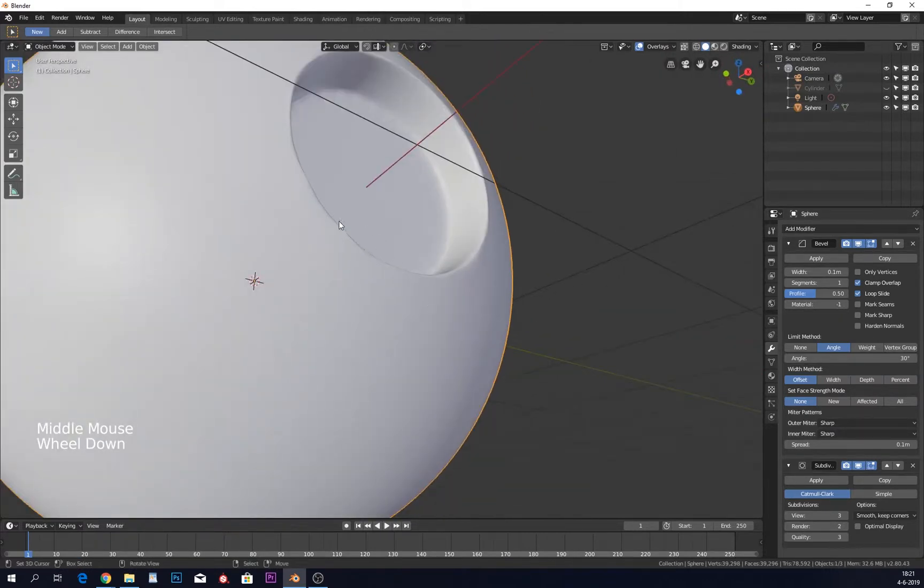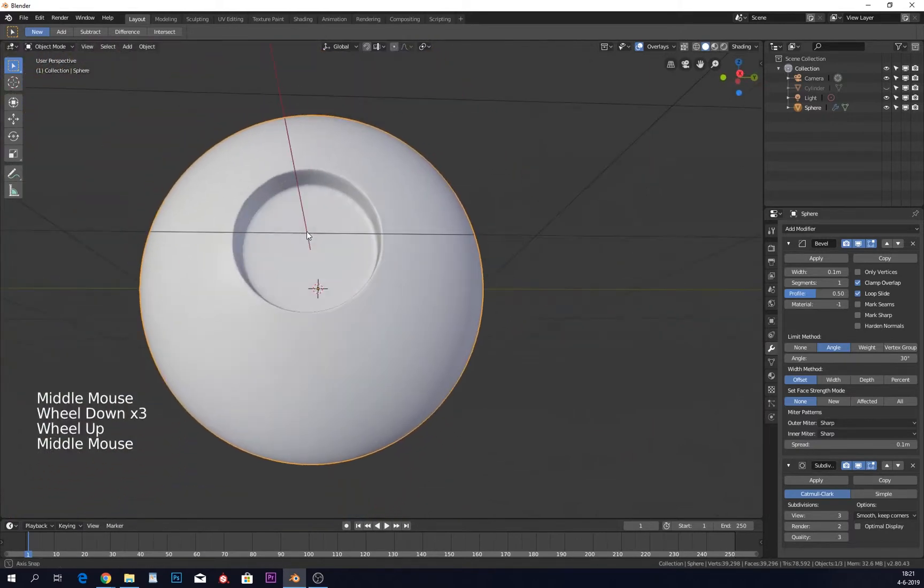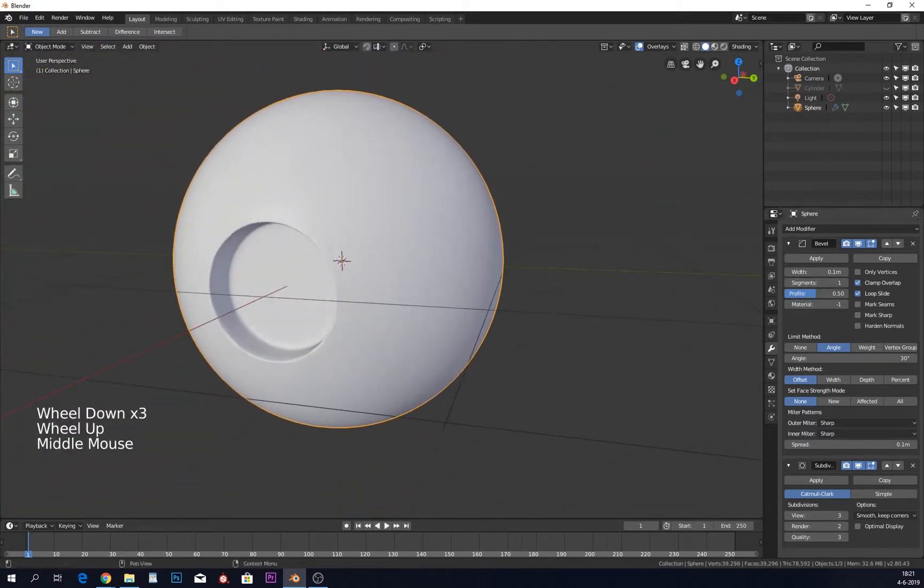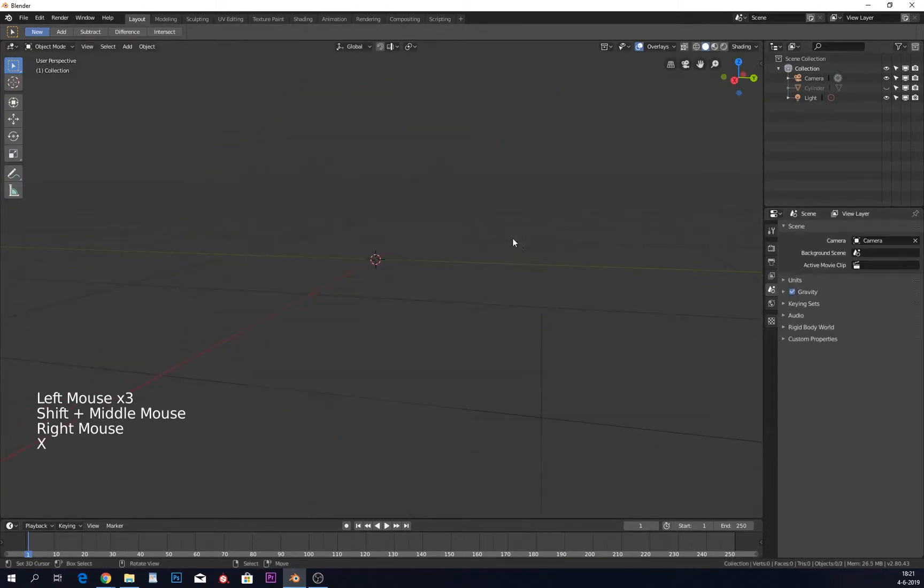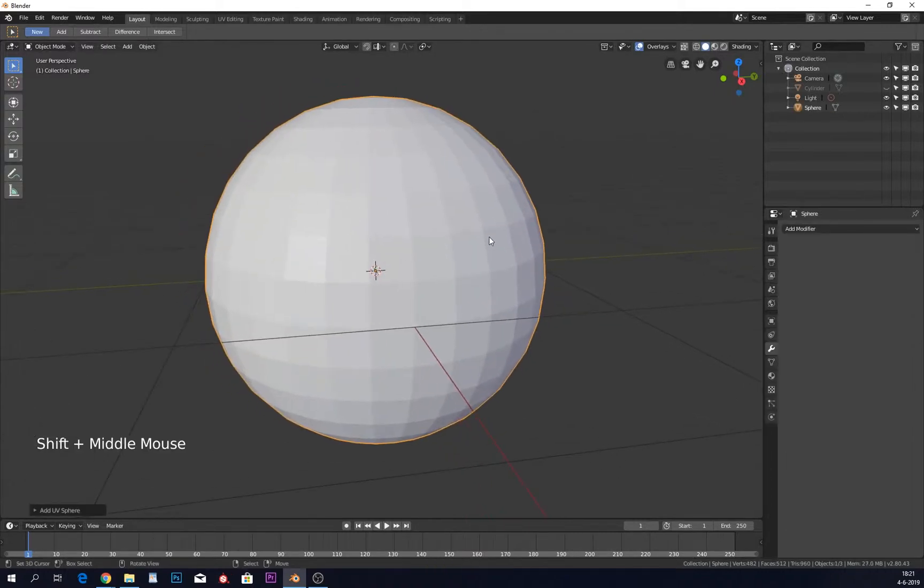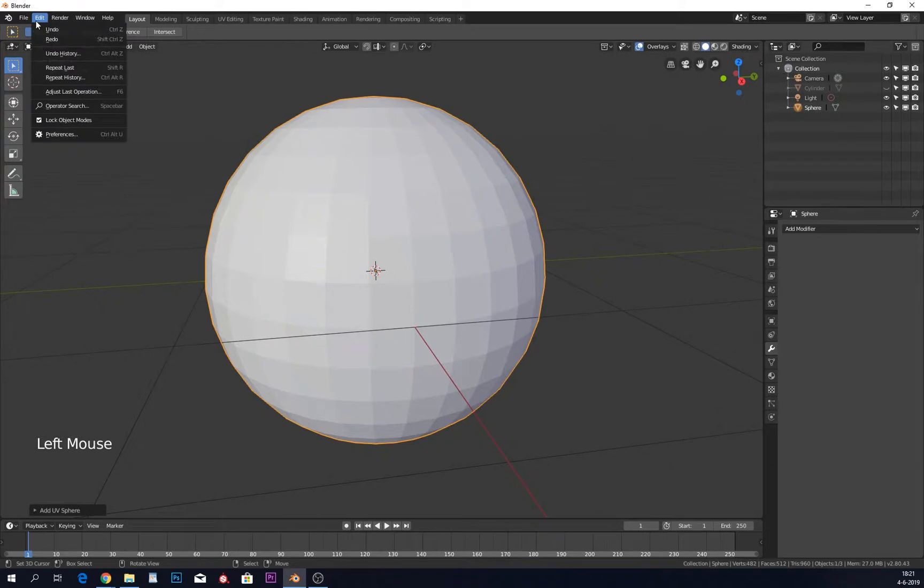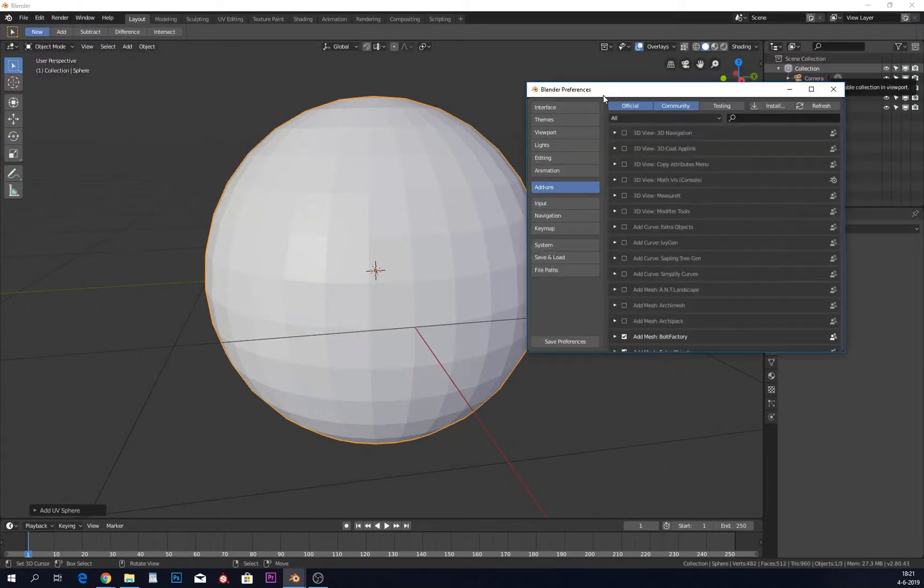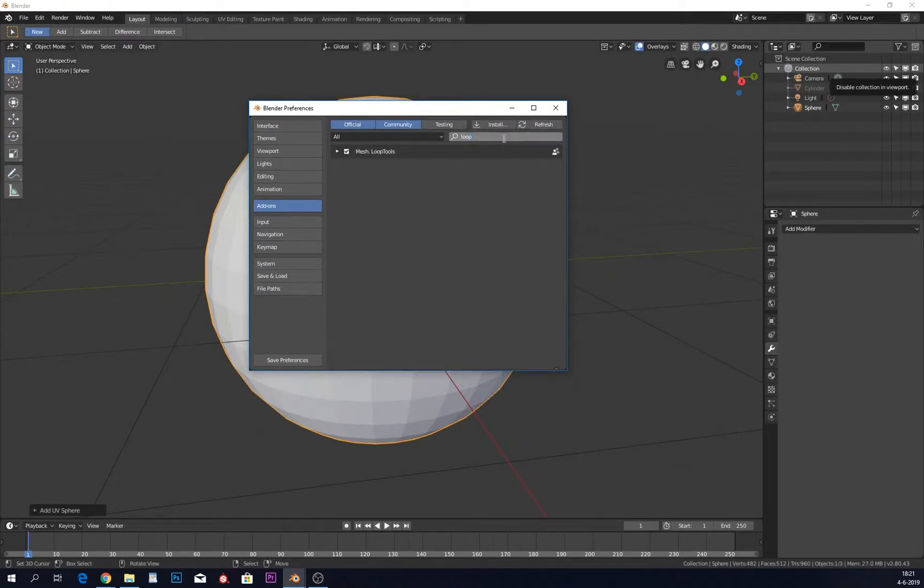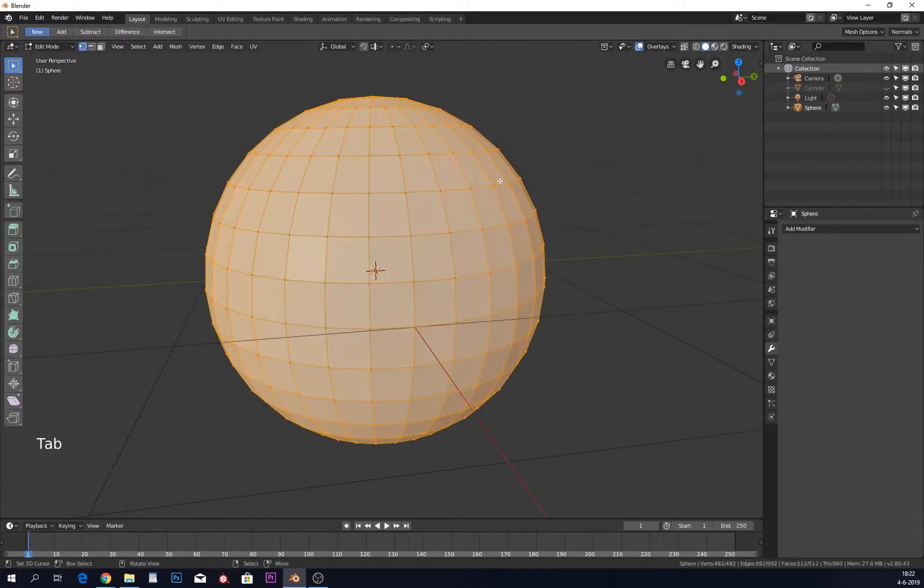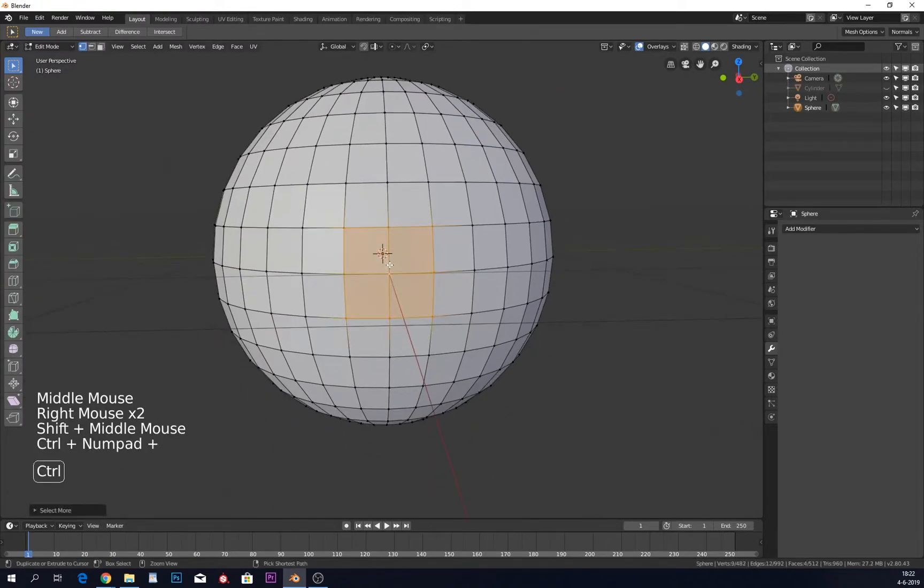One other way to do this is to delete this, add a UV sphere, and use an add-on. This add-on is already in Blender but might not be enabled yet. Go into Edit, Preferences, look for add-ons, and search for Loop Tools. Turn on Mesh Loop Tools if it's off. Save preferences.